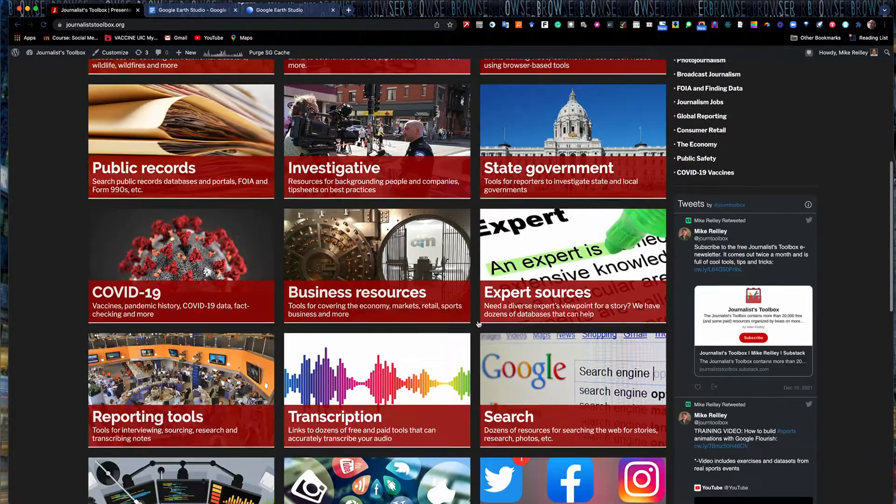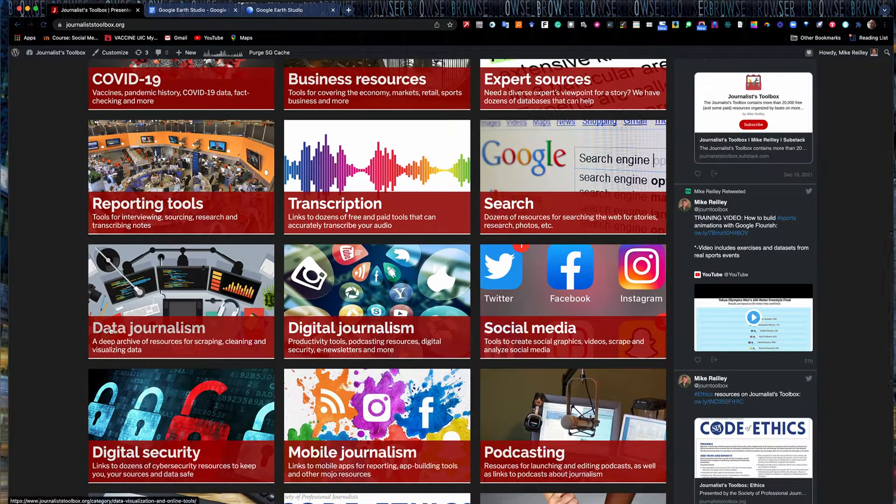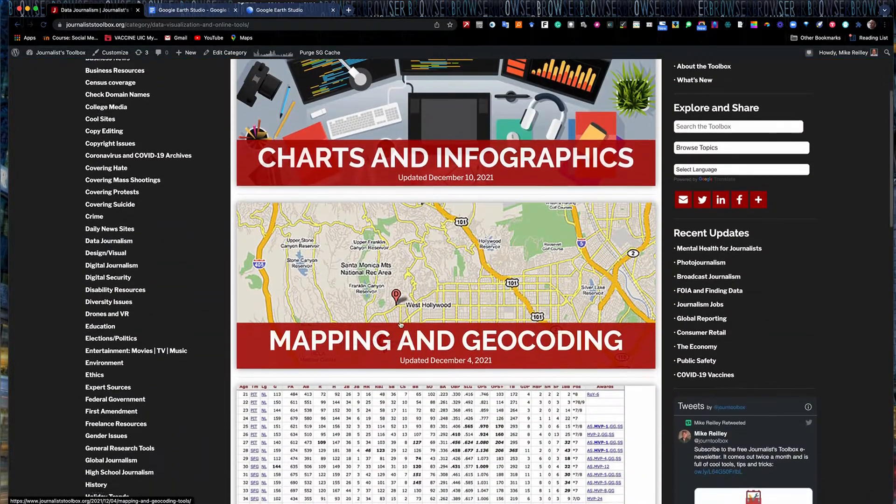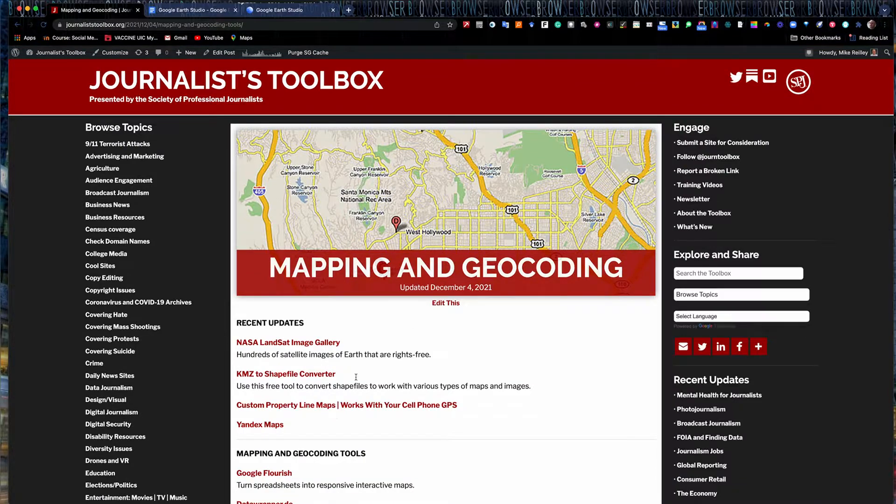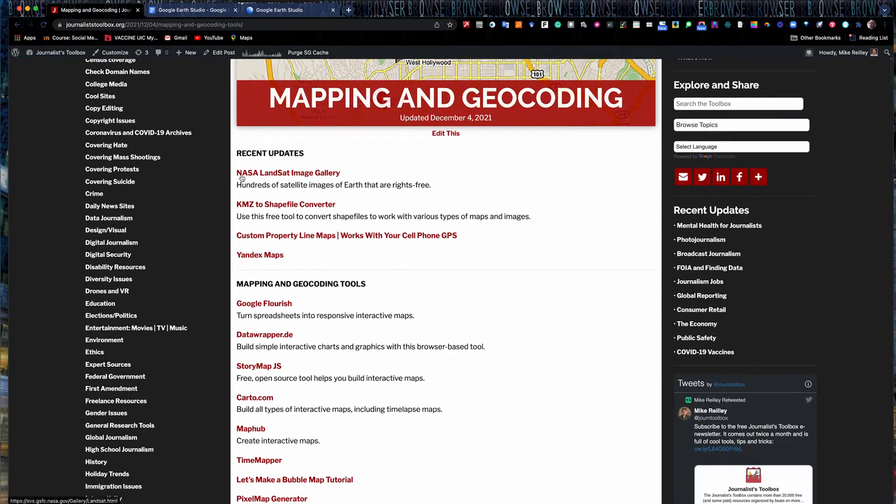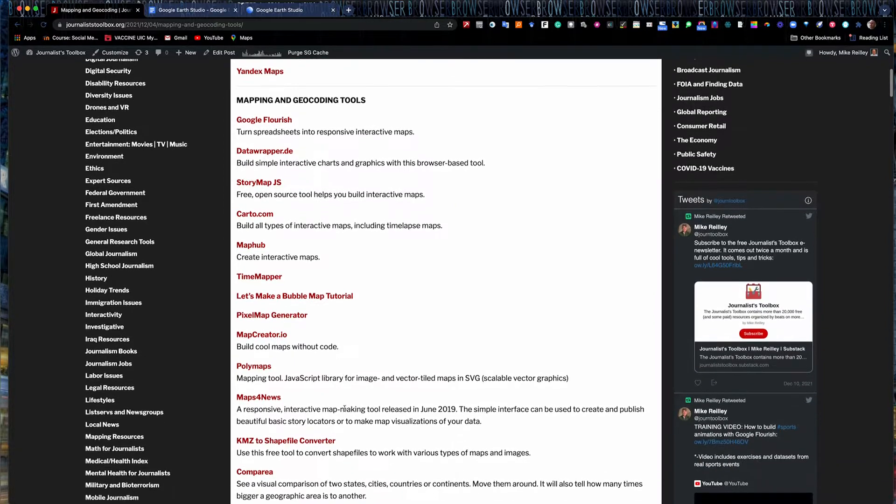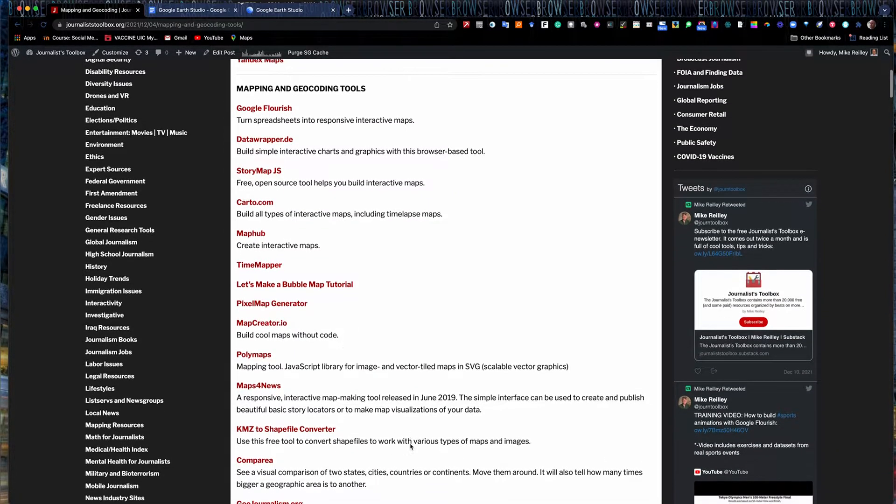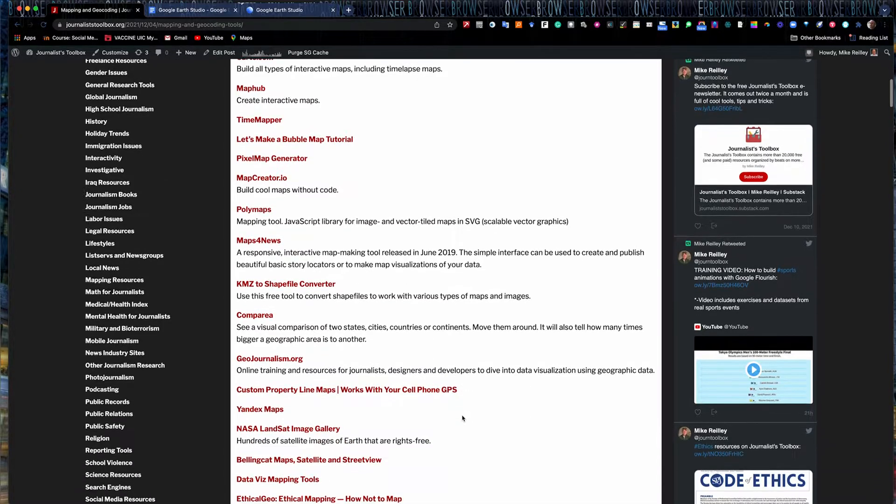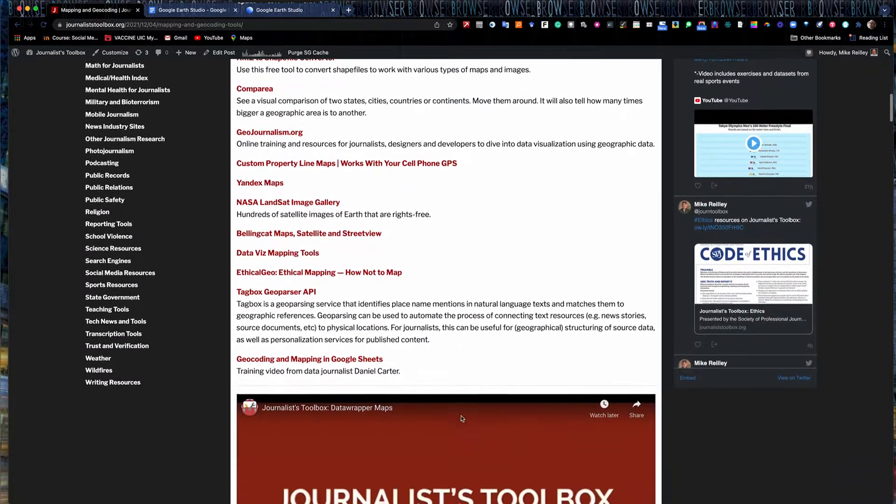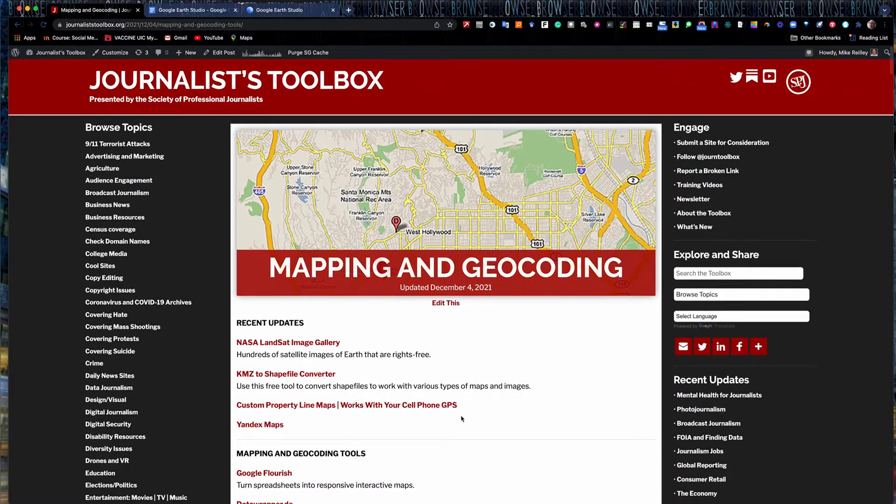Under our data journalism tab, we have a section called mapping and geocoding that has a lot of Google Earth tools, NASA Landsat imagery, things like that, that you can take and convert into some pretty cool visuals and graphics and tell stories in different ways with it. We're going to explore one of those tools today. It's called Google Earth Studio.